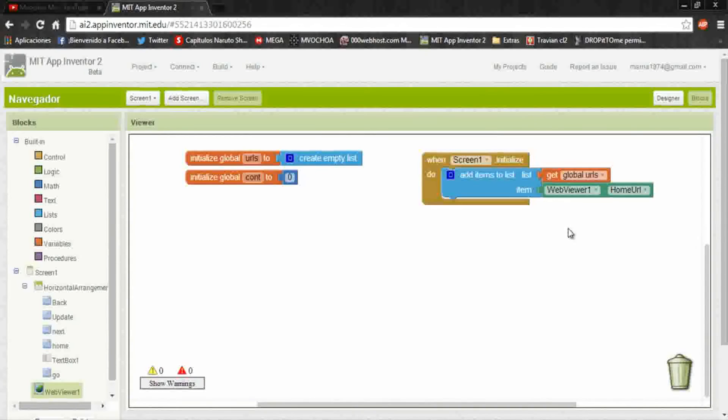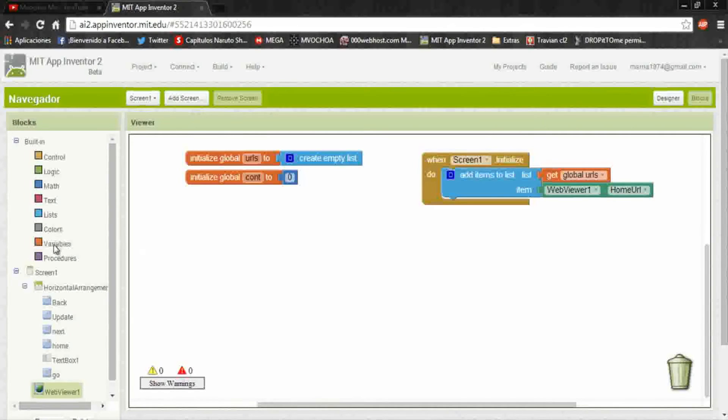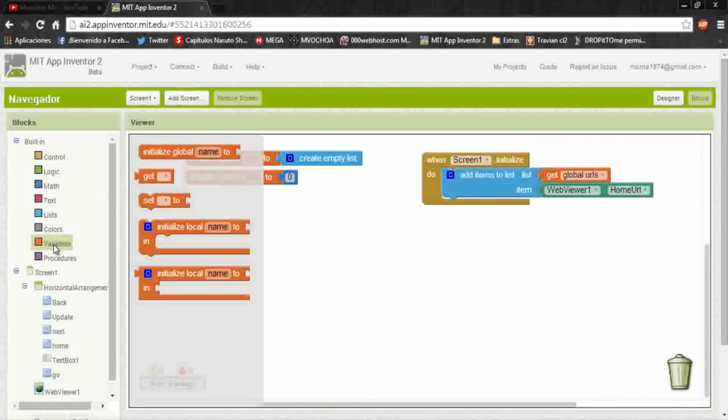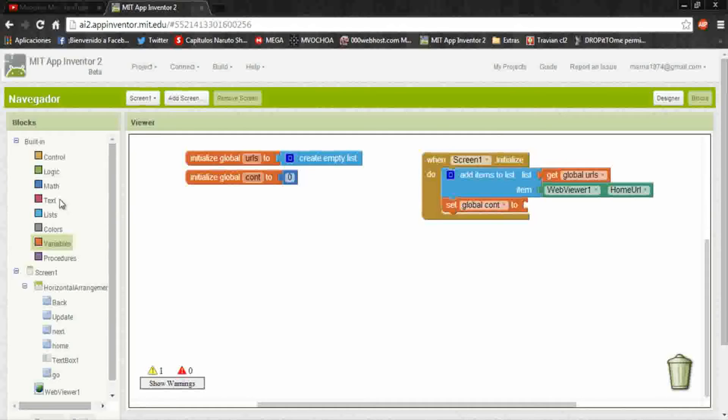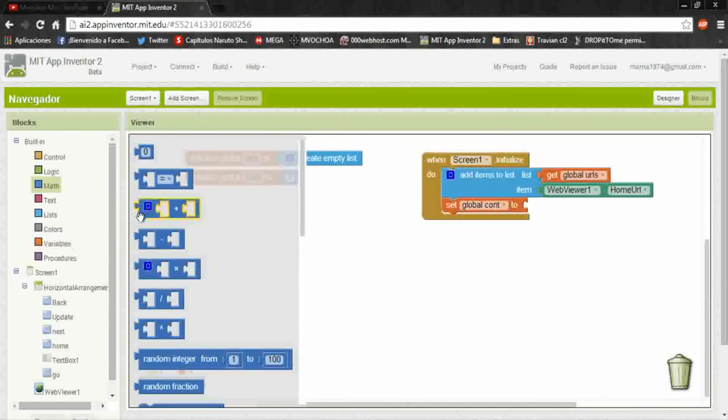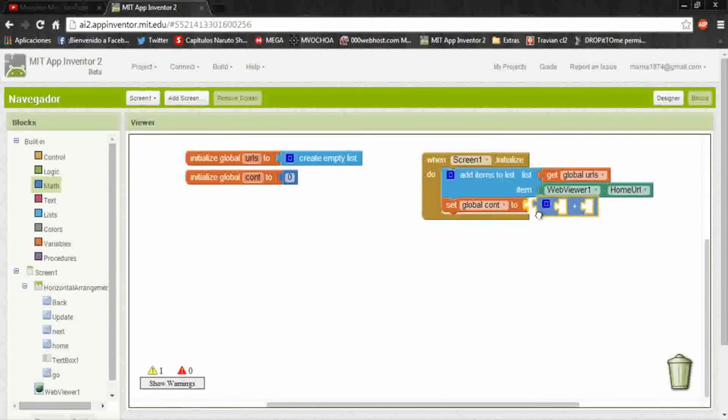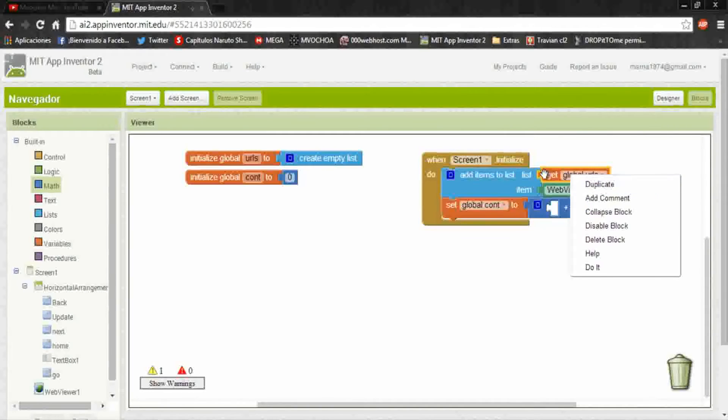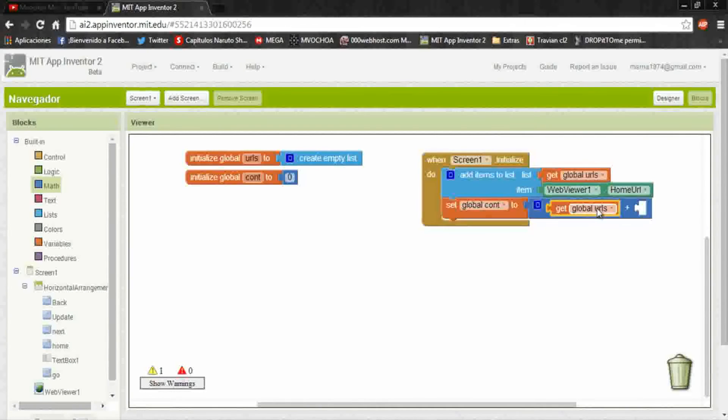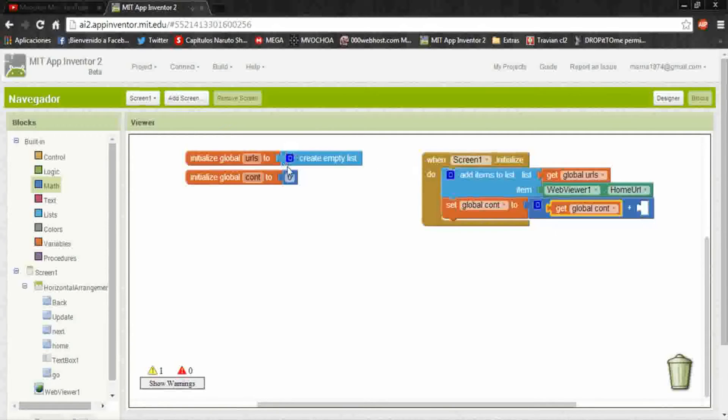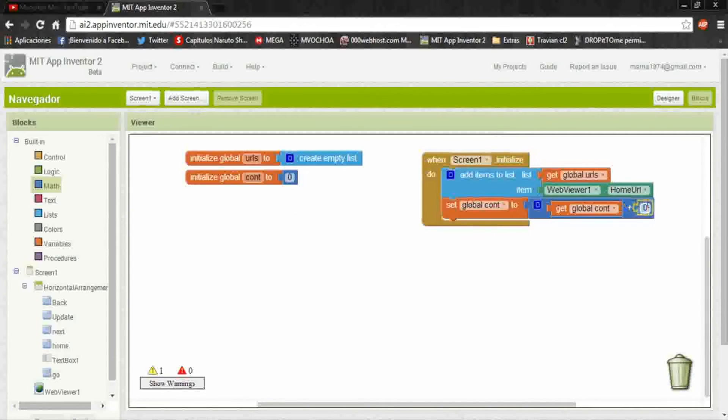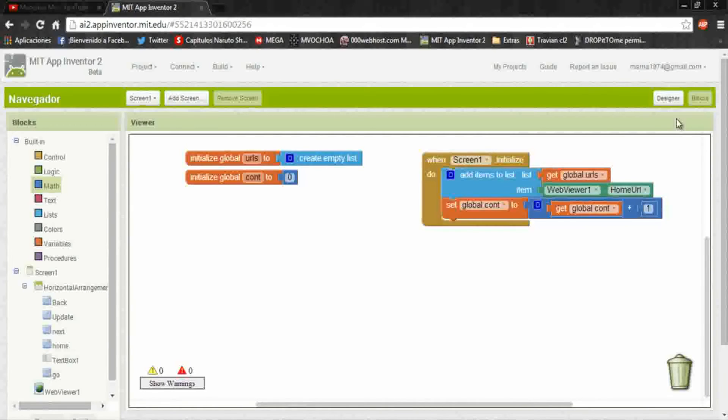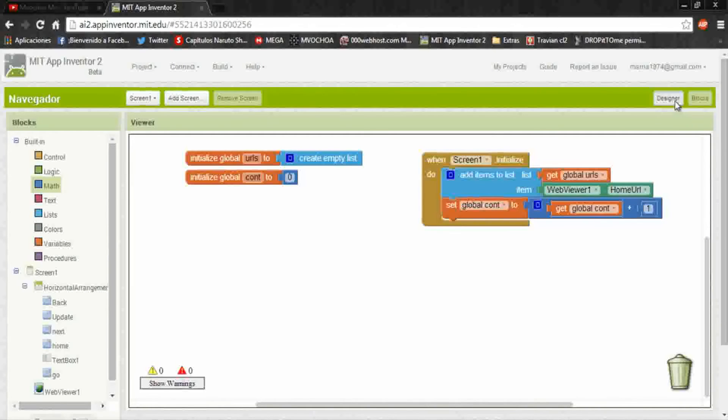The item, it's gonna be the home URL. So put web viewer and home URL, and we need to increase in one the counter. We put set to the global count and a math, here put that the global count, add in one, here put one. In design I will put the home page.